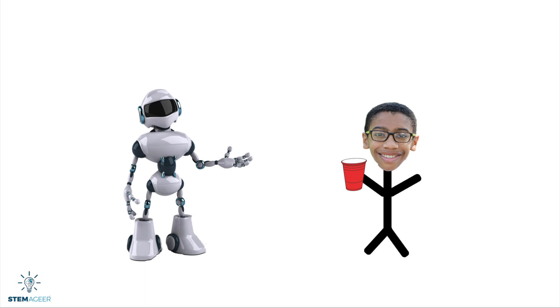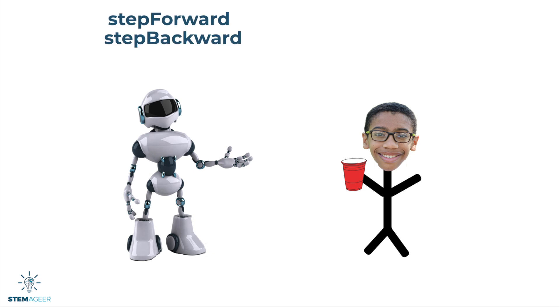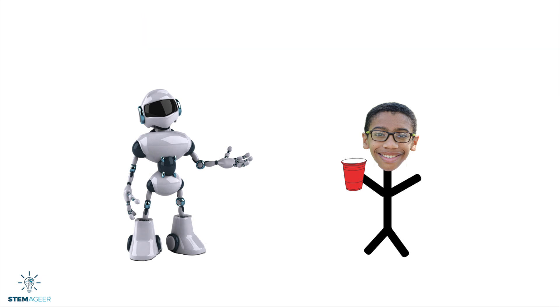The Rob speak language does not have many words. The only words it has are step forward, step backward, get water, pour water. And we call these words code. So let's try again using Rob speak instead of English.